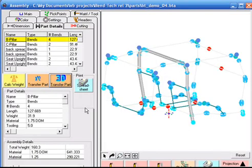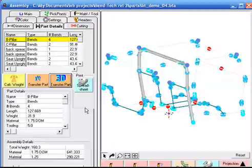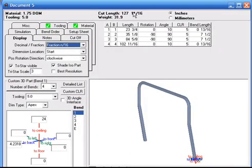Here is our B pillar with a cut length of 127 and 11 sixteenths of an inch, bend locations of 23 and 3 quarters, 35 and 1 eighth, 84 and 5 eighths, and 102 and 11 sixteenths, with rotations of negative 90 degrees and bend angles of 90 degrees.